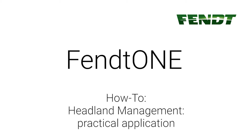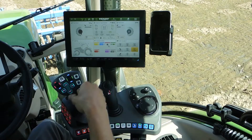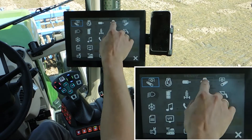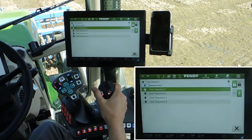FED1 on-board technology, headland management, TGIN. Open the headland management via the launch pad.